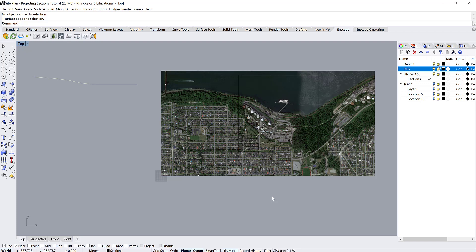So where you left off last time, you have your section cut in your topography and then you also brought it over to the side and rotated it so that it is the right way up.